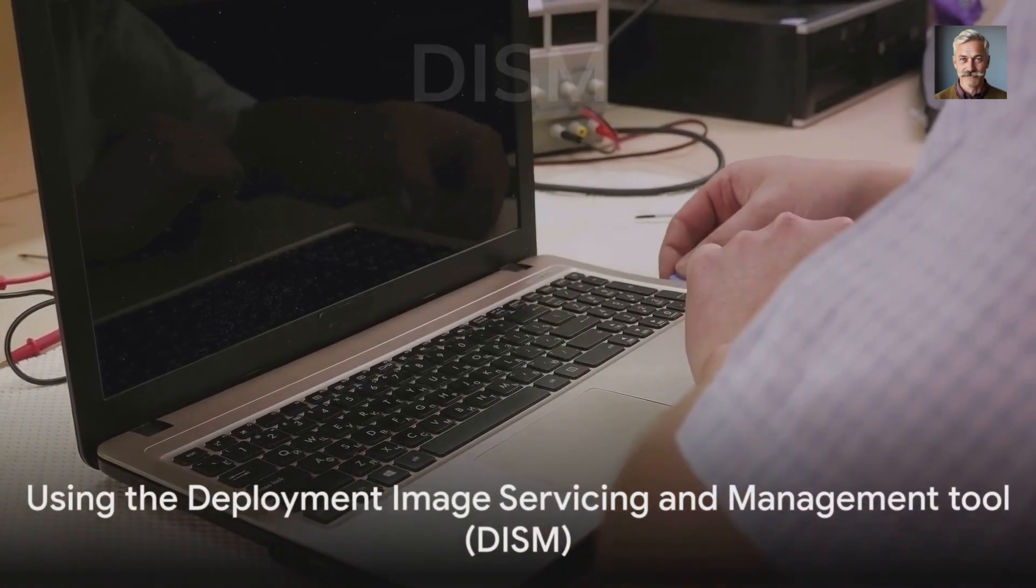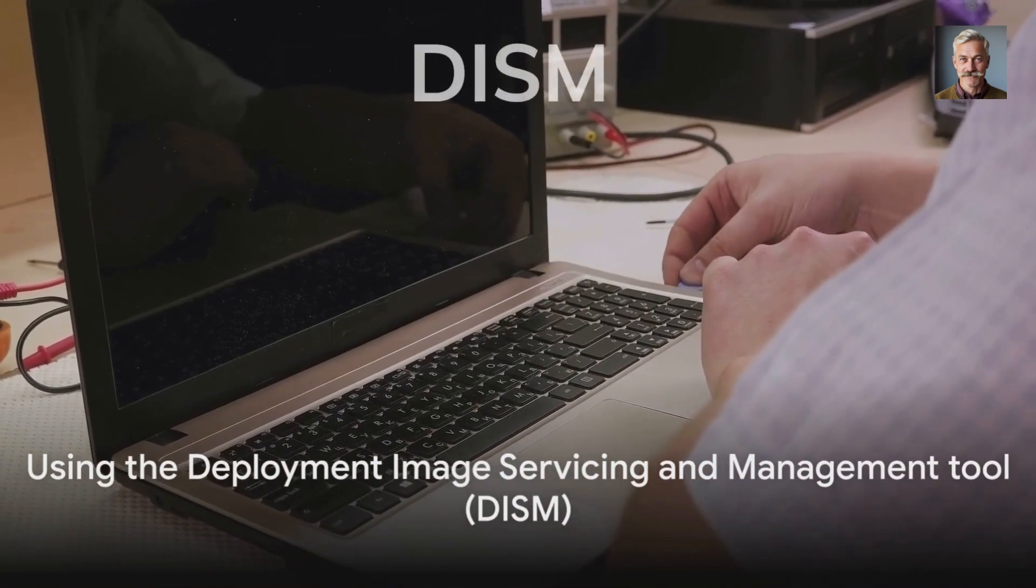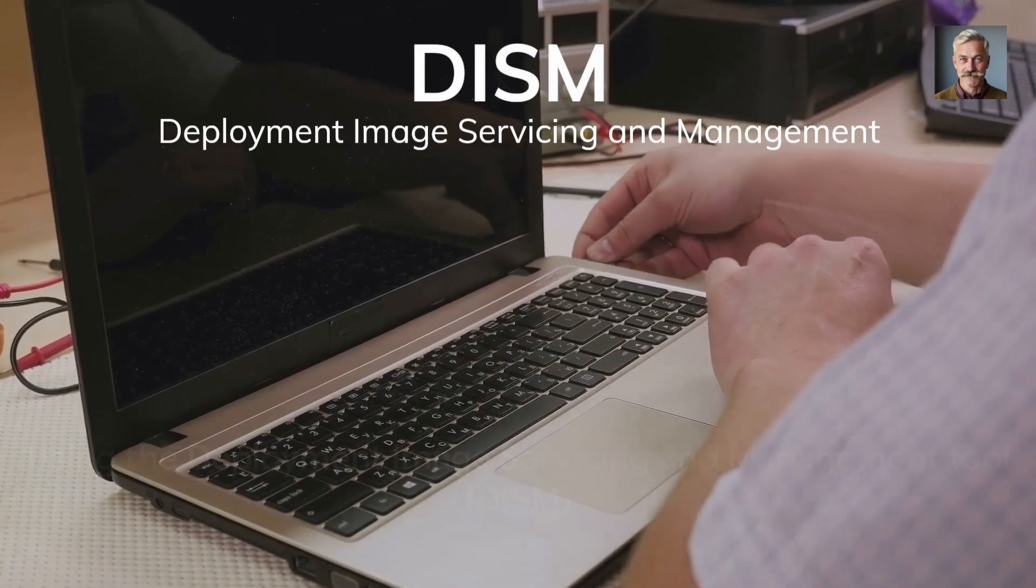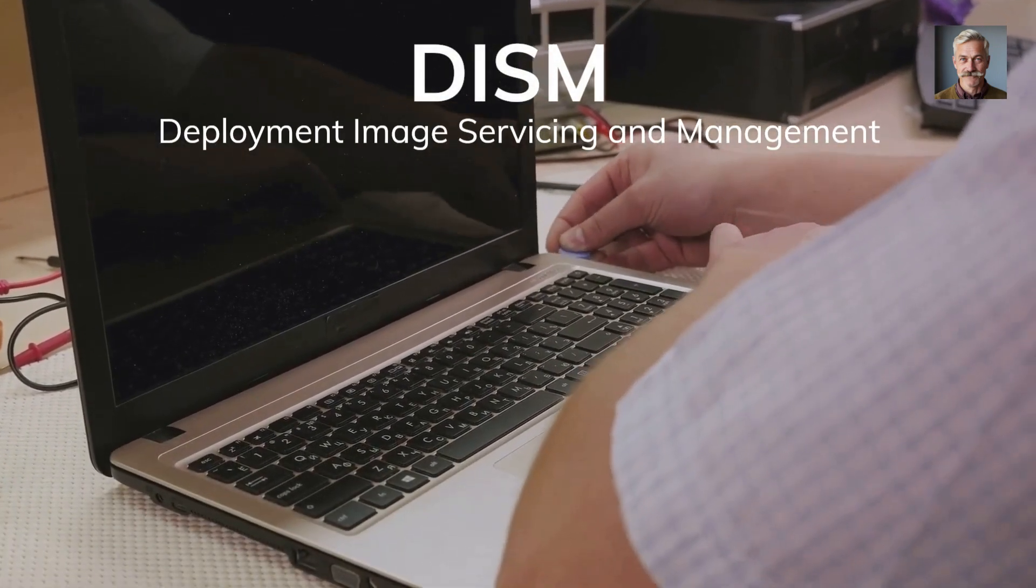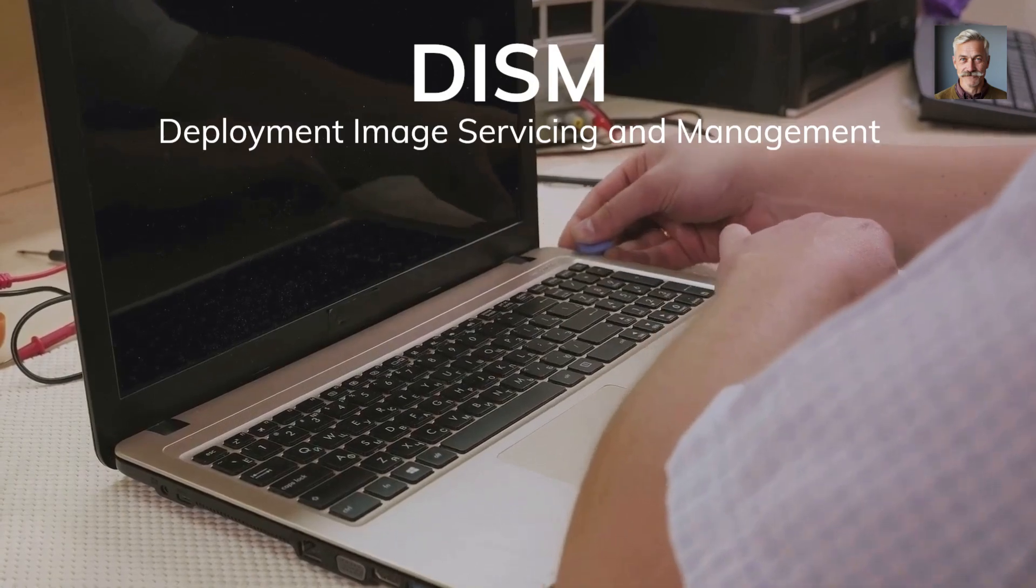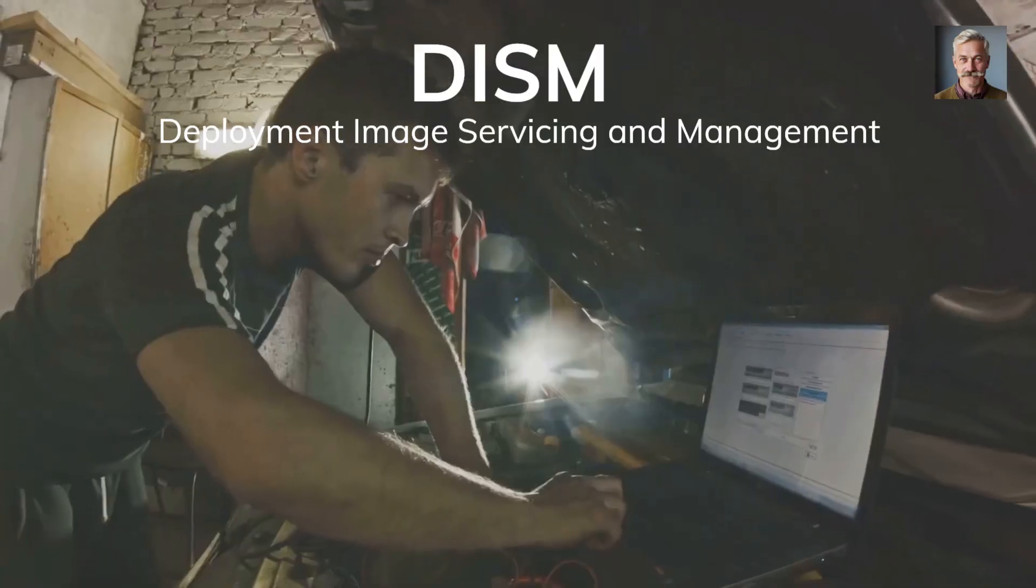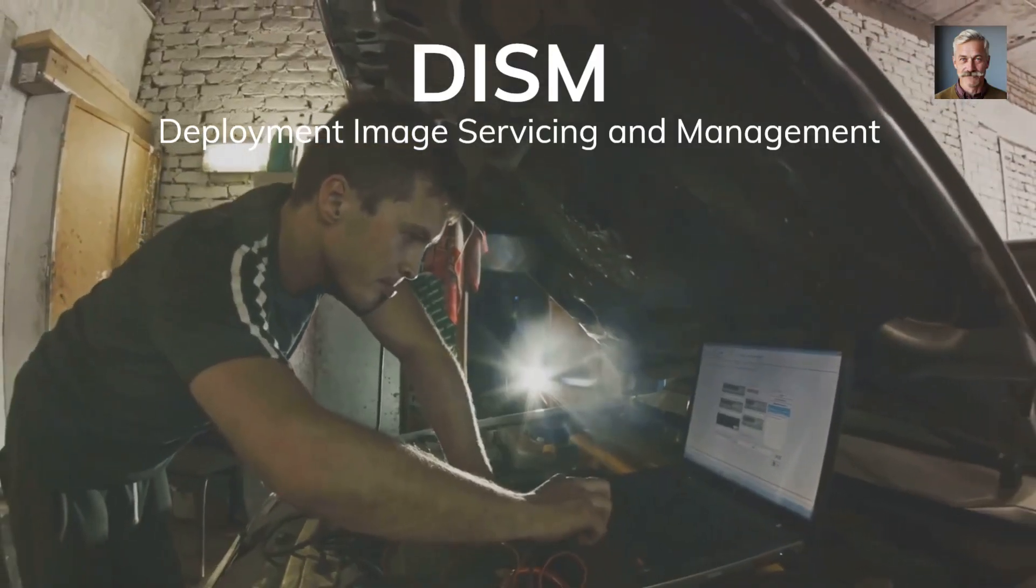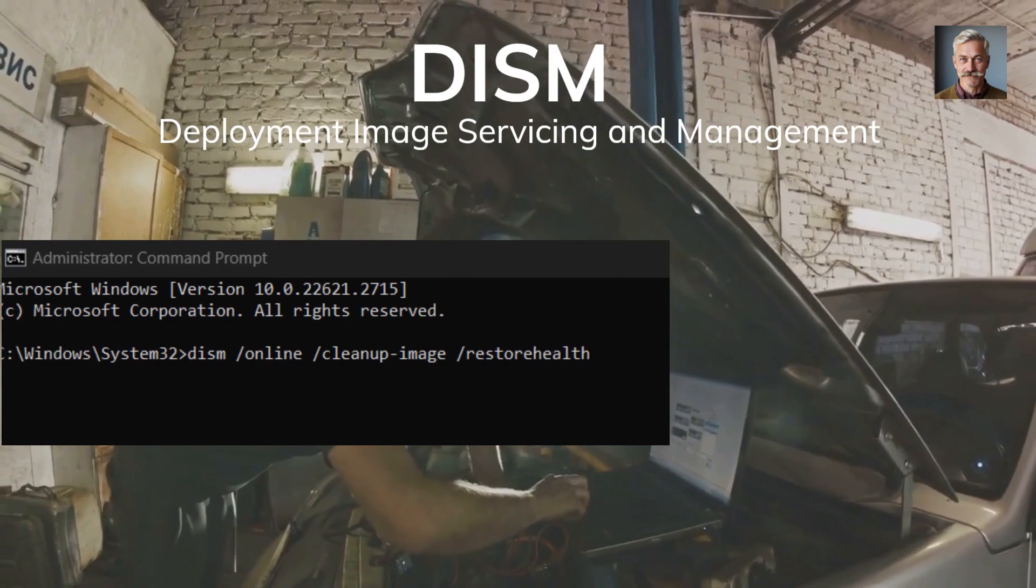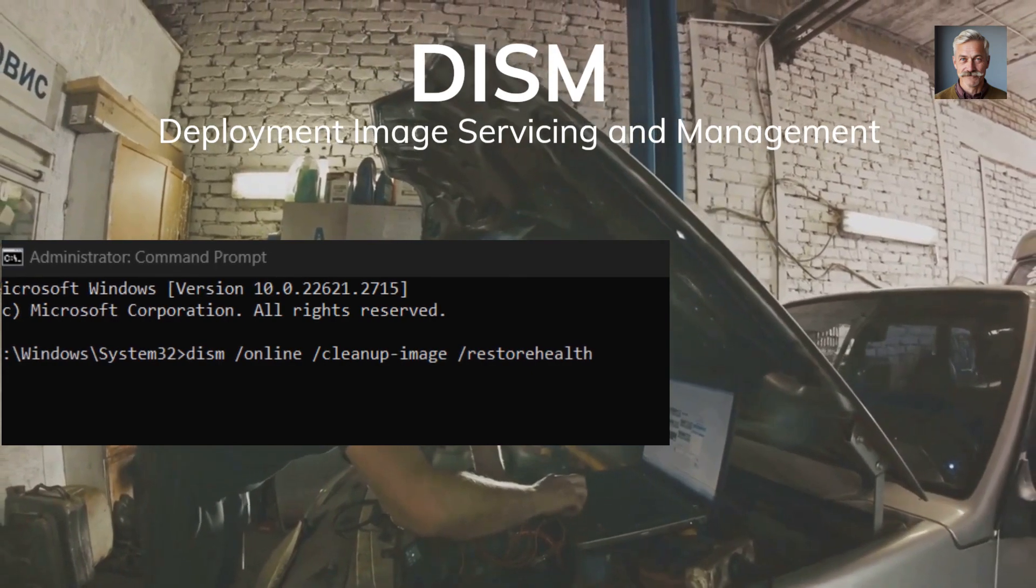Next up is the Deployment Image Servicing and Management tool, known as DISM. This utility serves a similar purpose as SFC but works on a deeper level. DISM can be used to repair the Windows image itself, which is especially useful if SFC fails to fix the problem.